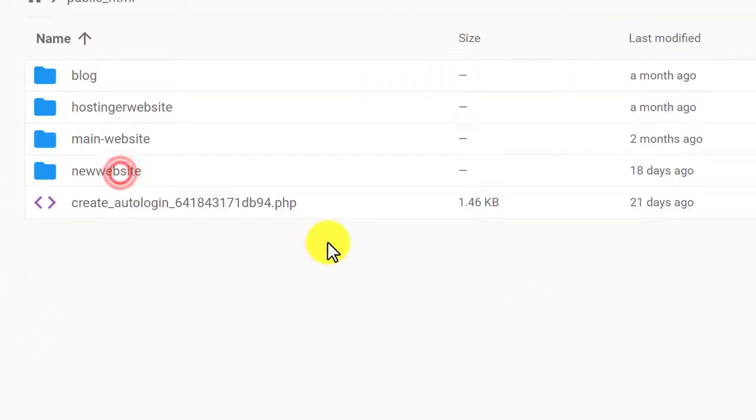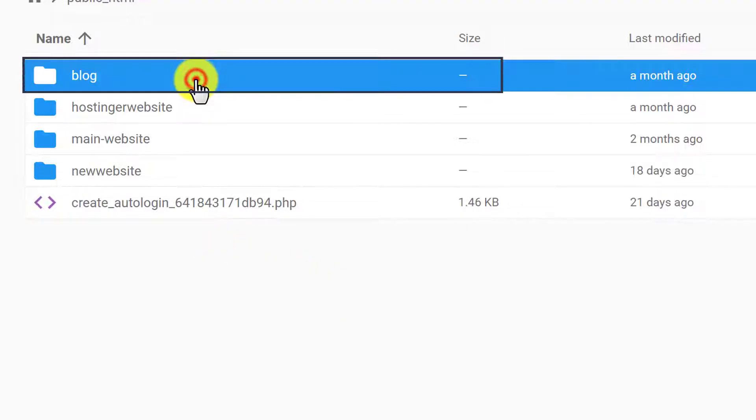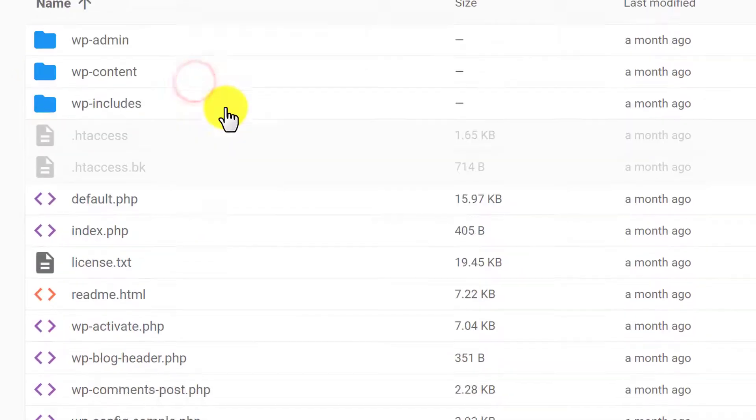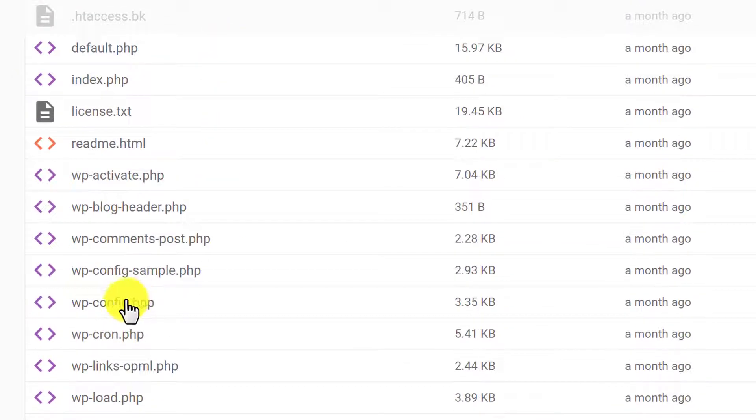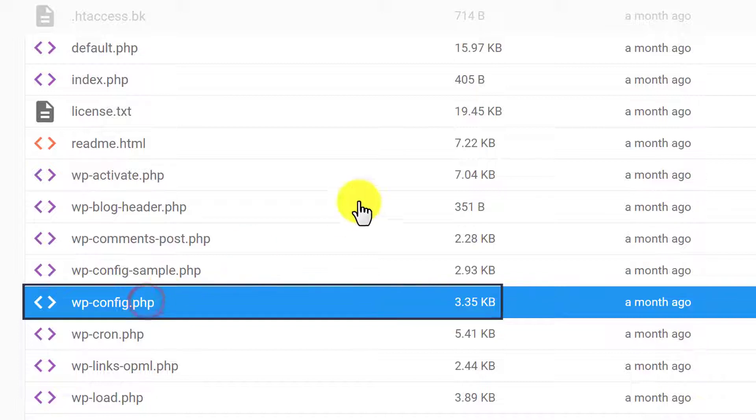Now click on public_html and in case of multiple websites here you will see multiple folders. Just select your website folder from here and after that scroll down to wp-config.php file. Just select it.